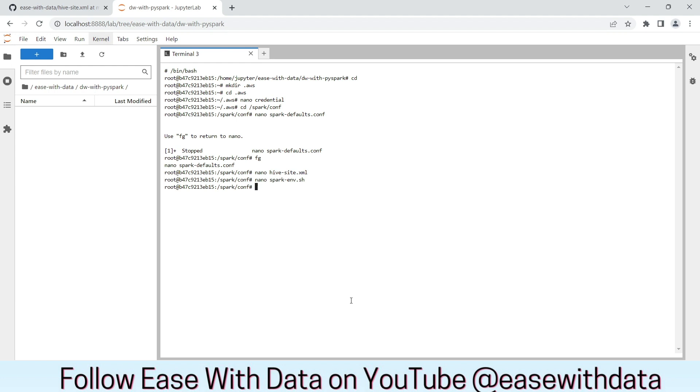And we are done. Now, our PySpark JupyterLab environment and Delta Lake can communicate with AWS S3 very easily. Keep learning. Keep growing. Keep sharing.